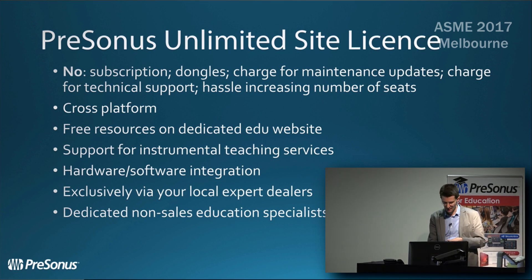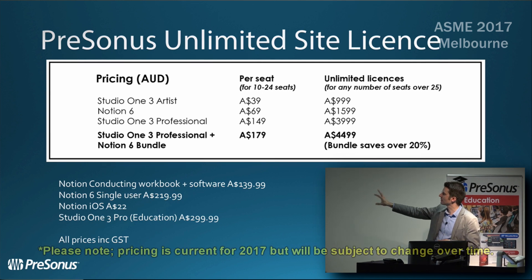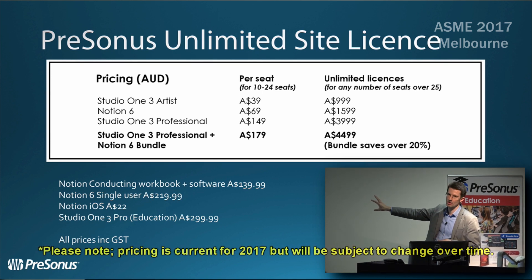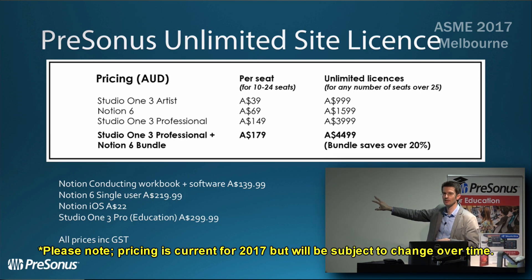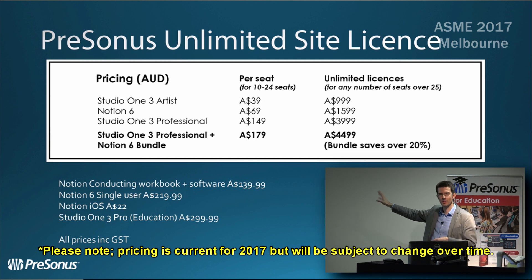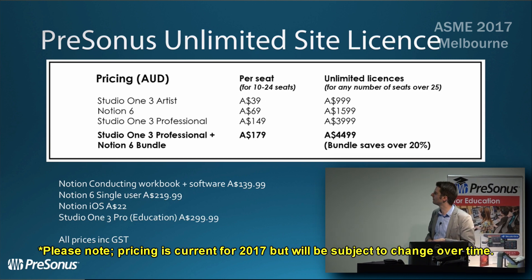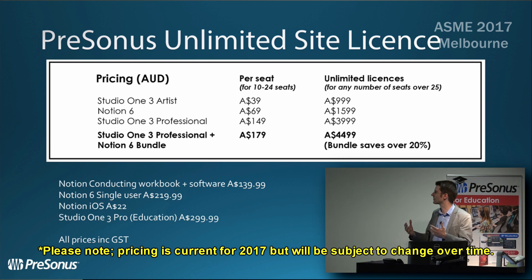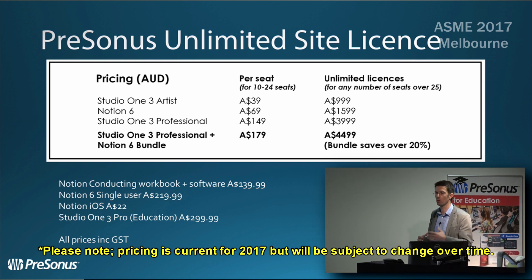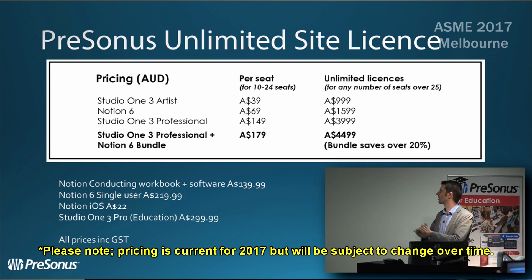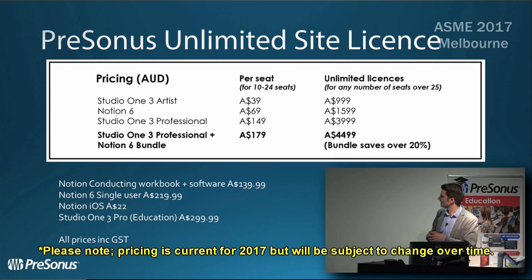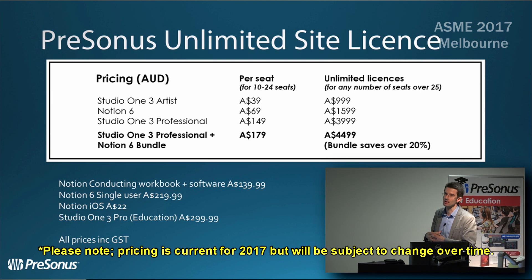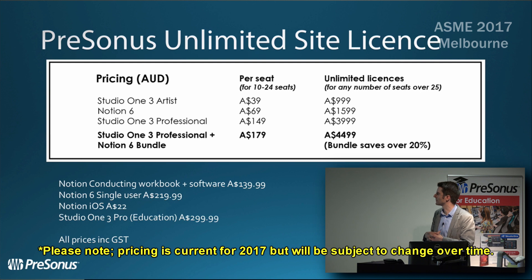The prices for these unlimited licenses are in the right-hand column here. You can put Notion 6 on every single computer at school for $1,600, no matter how many you have. That means you could put Notion in the libraries and common areas wherever you want. Wherever a student wants to compose, they can get to a computer and have Notion on. Studio One Pro is just under $4,000, and the bundle together saves about 20% - it's just under $4,500 to put a professional-grade DAW and Notion 6 on every computer in your school.